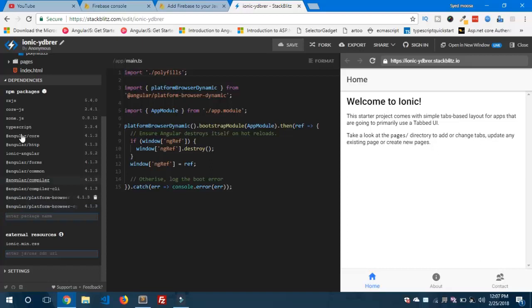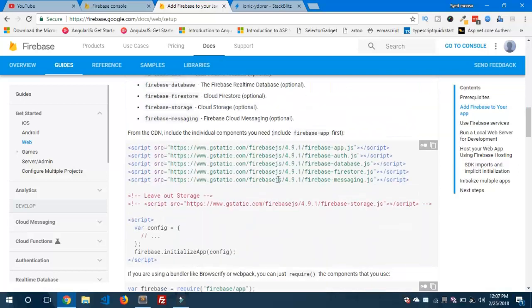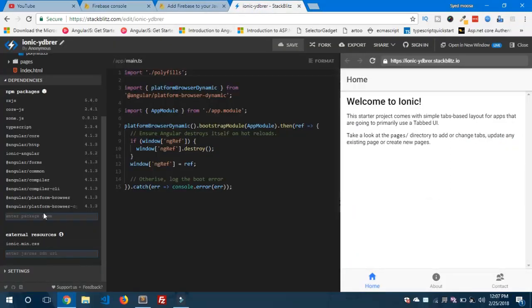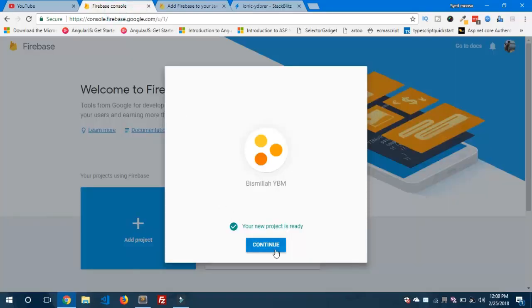We are not developing this application on our local machine, so we need to install the dependency on StackBlitz. If you are developing on your local machine, then you need to install the node module. The command can be found here — you can see 'npm install --save firebase.' This is similar to a standard npm command you can run on your local machine to install the Firebase module. I'll type the name of this dependency module and hit Enter. It installs the Firebase dependency in our Ionic project.